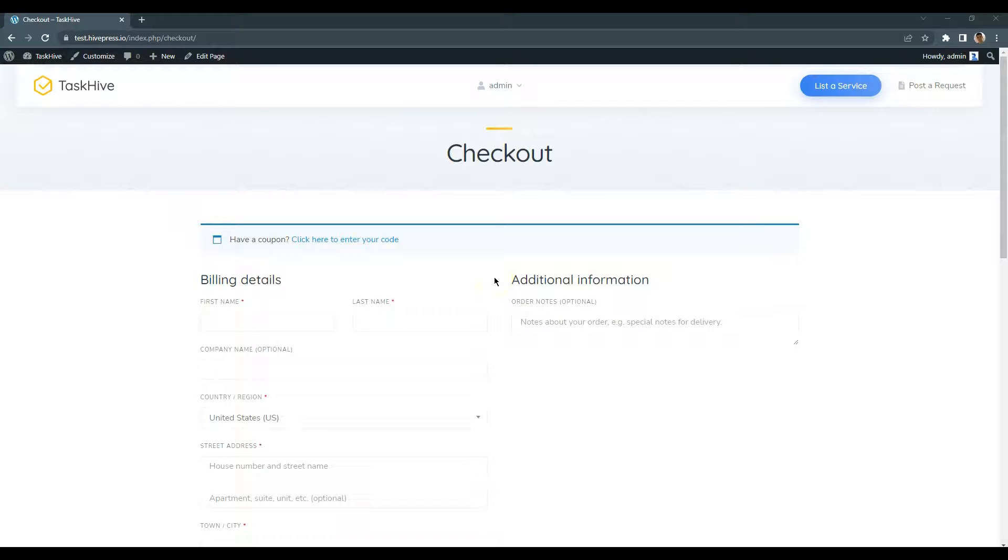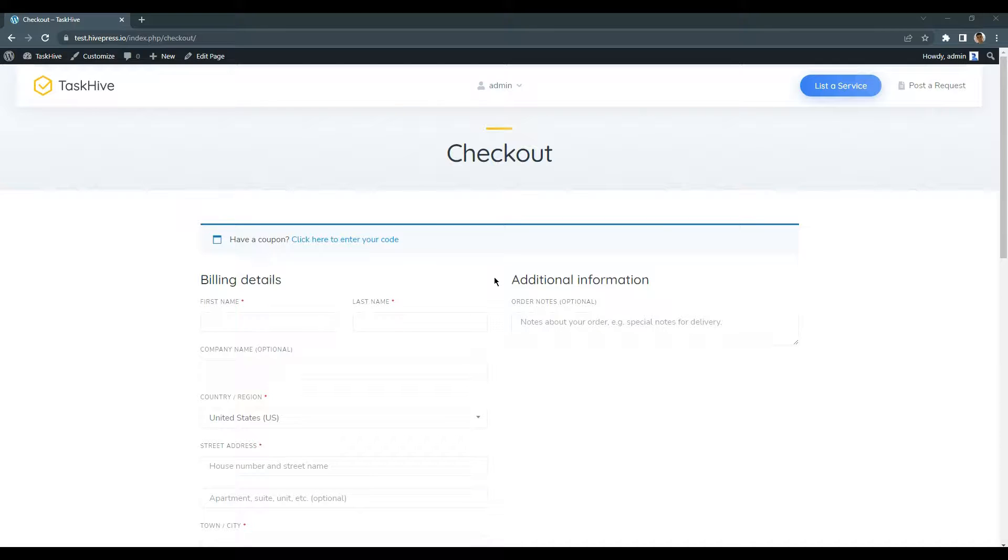Ok, now you know how to add service listings. Let's also post a custom request. As I mentioned before, with TaskHive you can allow clients to post custom requests, while freelancers can bid on those requests and make offers. To do that, click on the Post a request button.